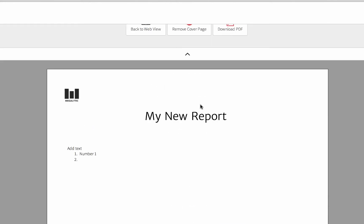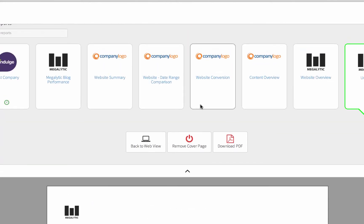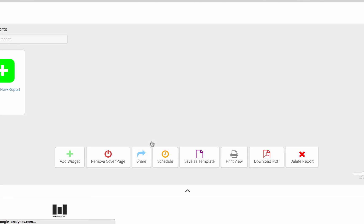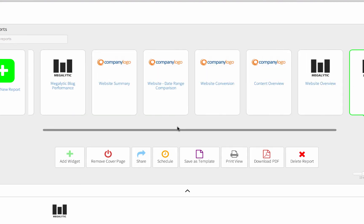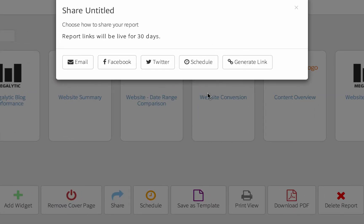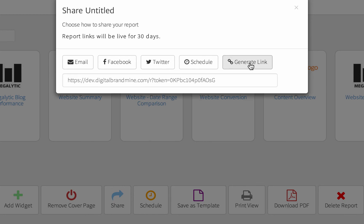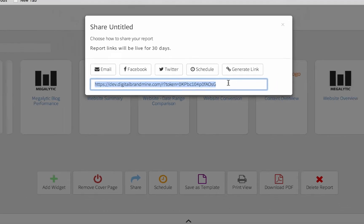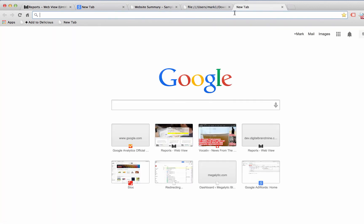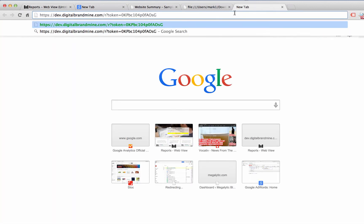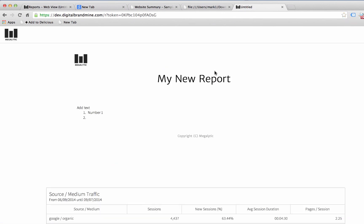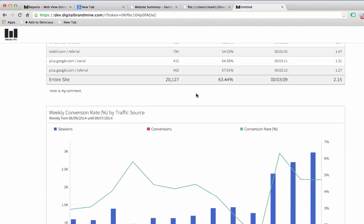You can also download the report as a PDF by clicking Download PDF, or if you want to share it as a link, go back to the web view, click on Share, then click Generate Link. This will give you a unique URL that you can share with customers or colleagues so that when they go to that, they will see your new report.